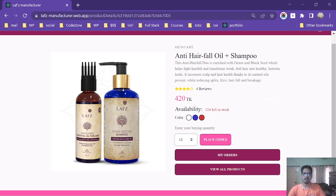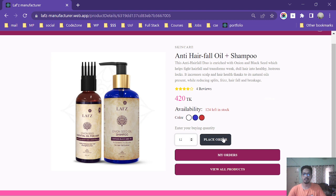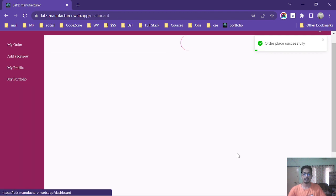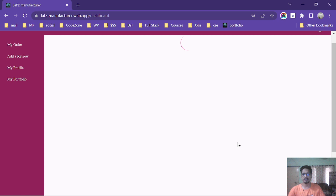After clicking the place order button, the order will be placed to the my order page. Let's see. The order is placed successfully and the quantity decreased.